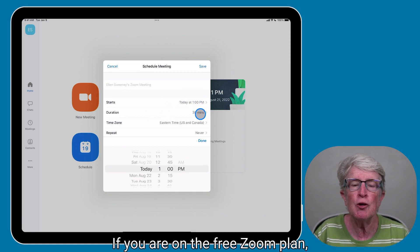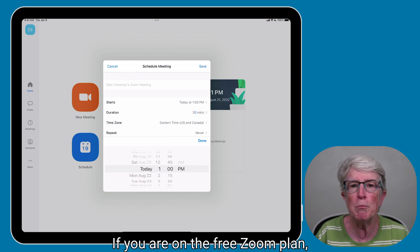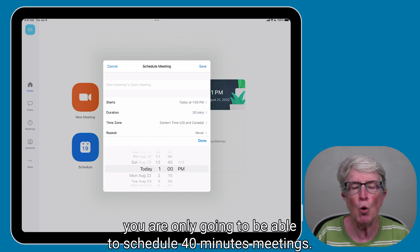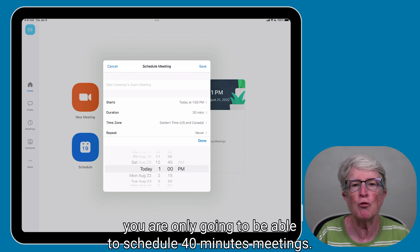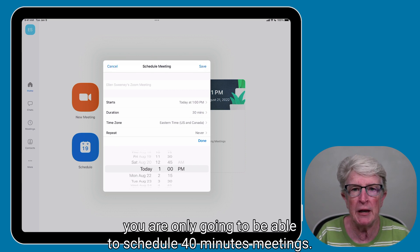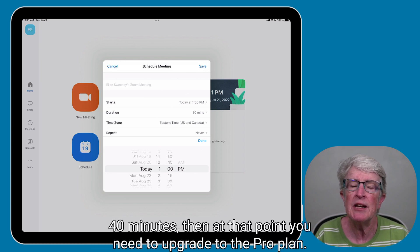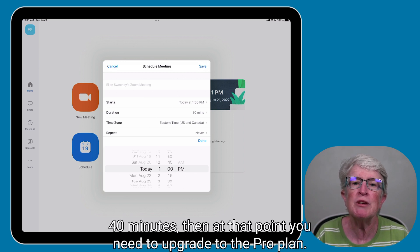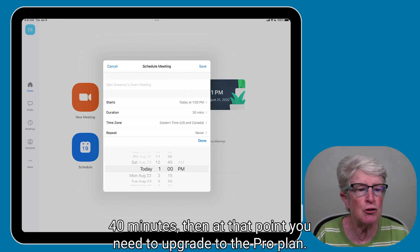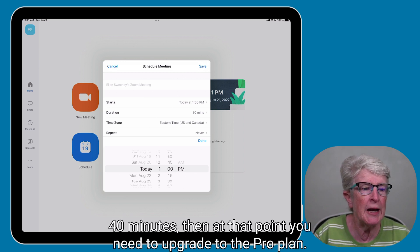If you are on the free Zoom plan, you are only going to be able to schedule 40-minute meetings. If you want meetings that last longer than 40 minutes, you need to upgrade to the pro plan.